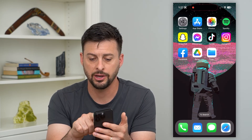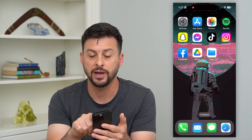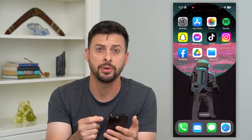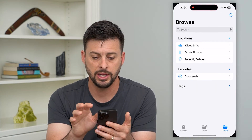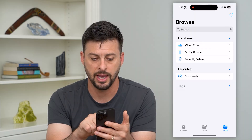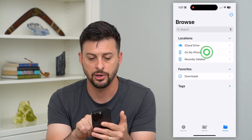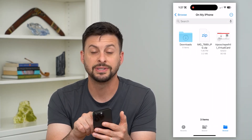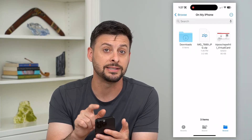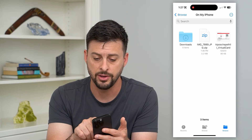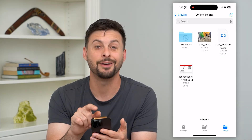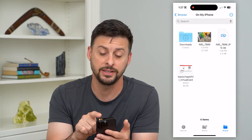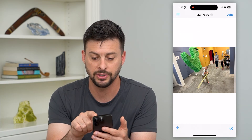So let's go out of here — here's the Files app. This is an Apple app; if you don't have it, just go to the App Store and download and install it. Here we can tap on that and go to On My iPhone, and you'll see there is that zipped file. All I have to do is tap on it, and you can see it immediately unzips it and shows that image.